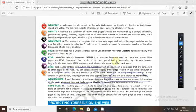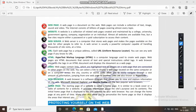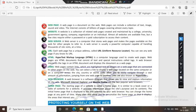The starting page of a website is called the home page. It is similar to a book cover or a table of contents for a website. Many sites also allow you to personalize the home page to reflect your areas of interest.